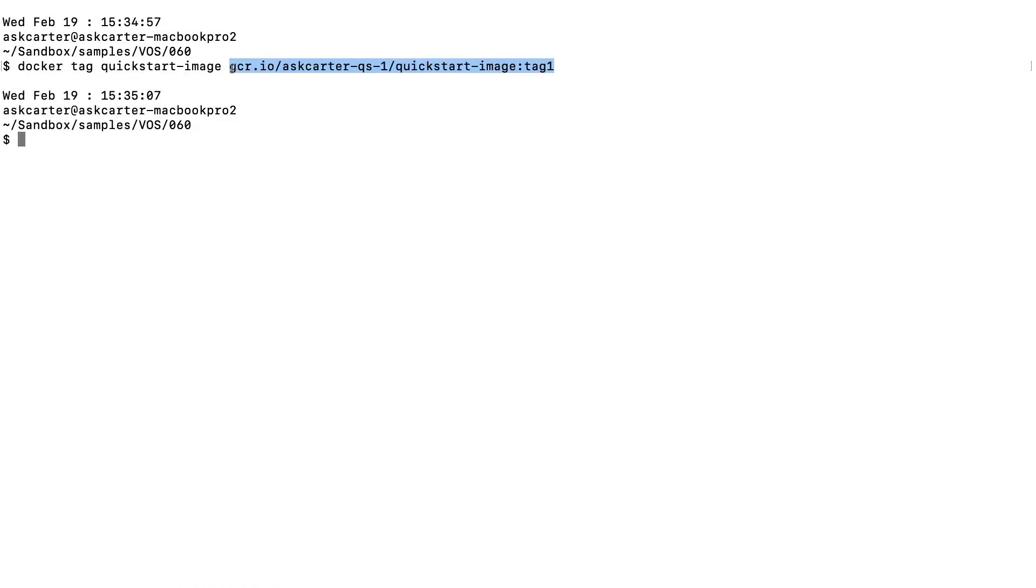Now we'll use the docker tag command to associate the Docker image with a registry name so that we can push the image to a specific location.